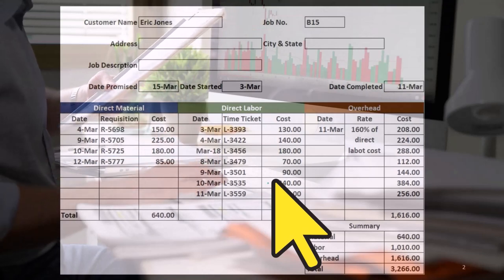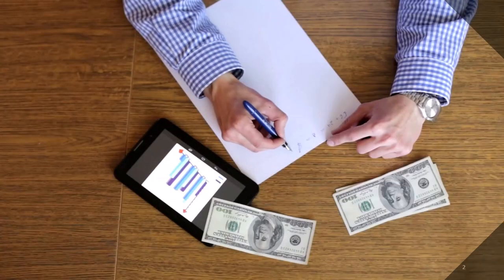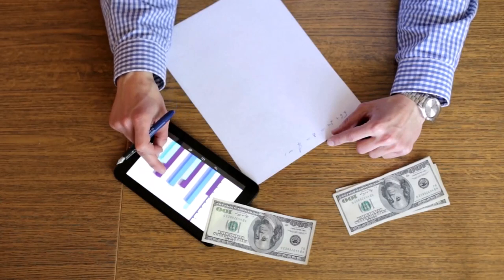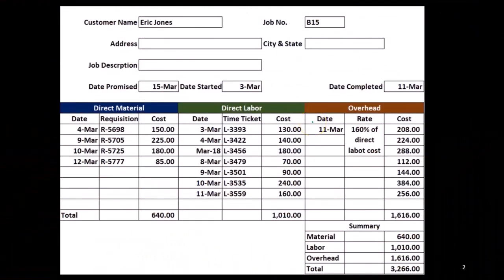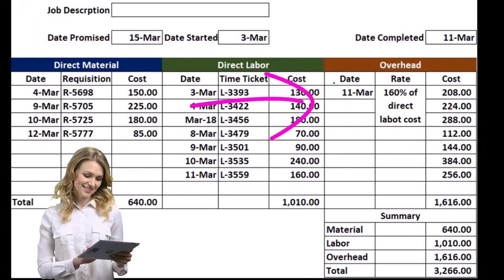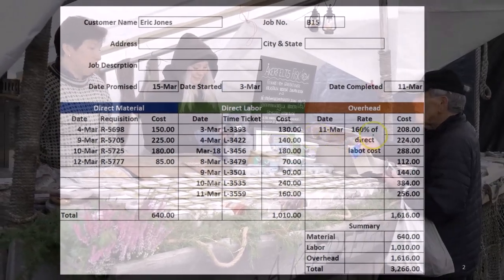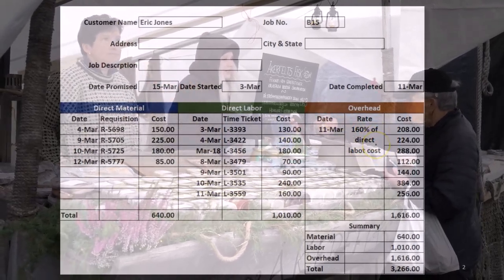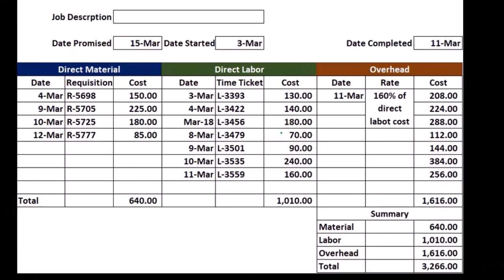For the hours worked, we might charge just per hour for direct labor — it's basically the payroll we're processing and allocating, not to an expense as we process it, but to whatever job we're applying it to. Then we have overhead, which is always the most confusing part — both to us when creating it and when explaining costs to a customer. The overhead uses a predetermined overhead rate; here it's 160% of direct labor cost.